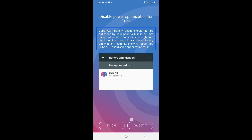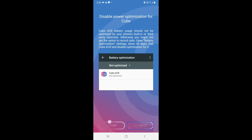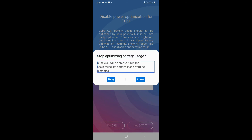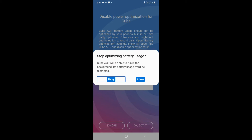Click on 'Okay, got it', then go to Optimize Battery Usage and stop optimizing. Cube ACR will be able to run in the background and its battery usage won't be restricted. Click on Deny, because the instructions say you do not have to allow its battery optimization.